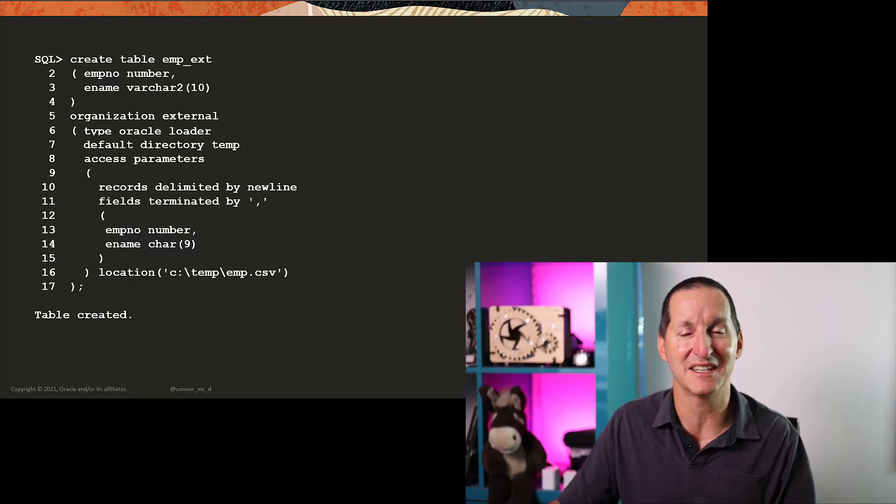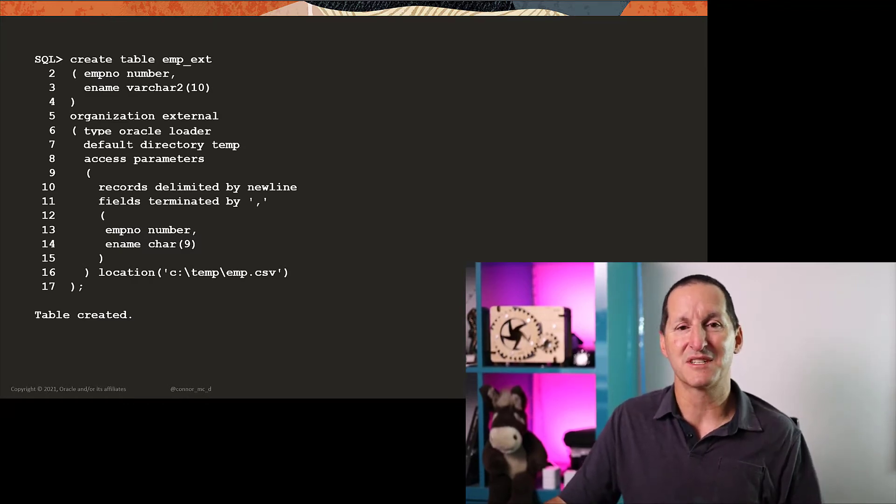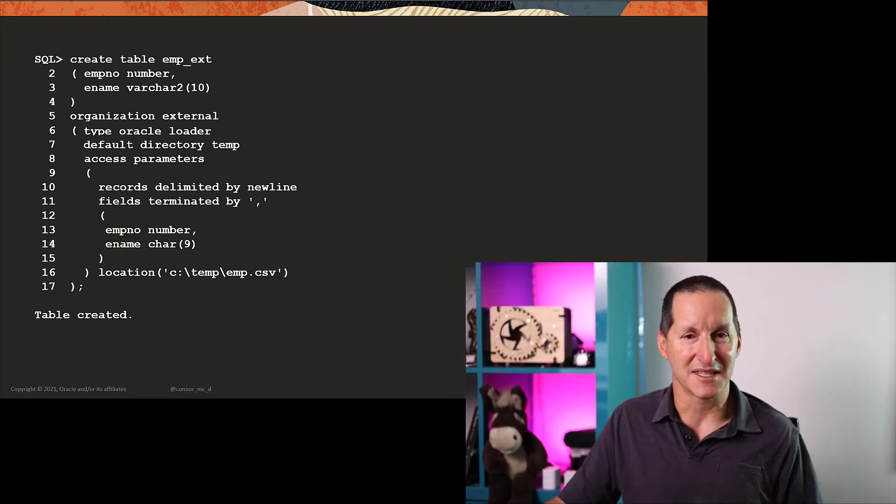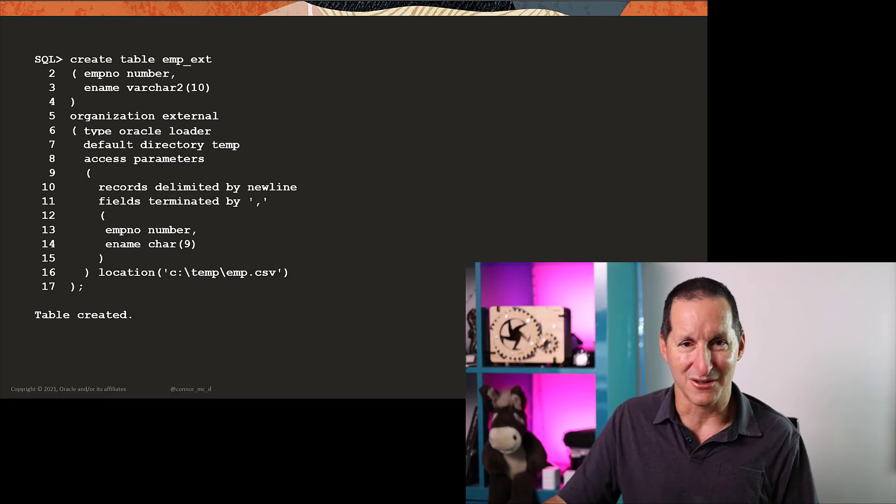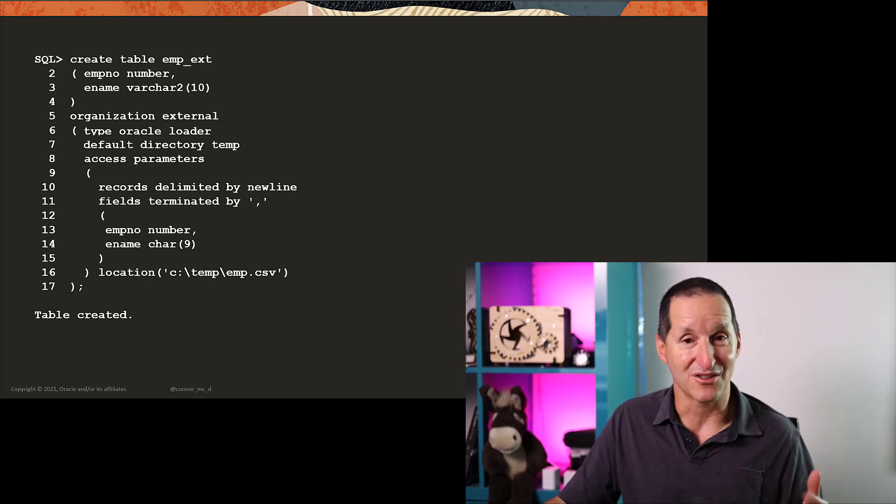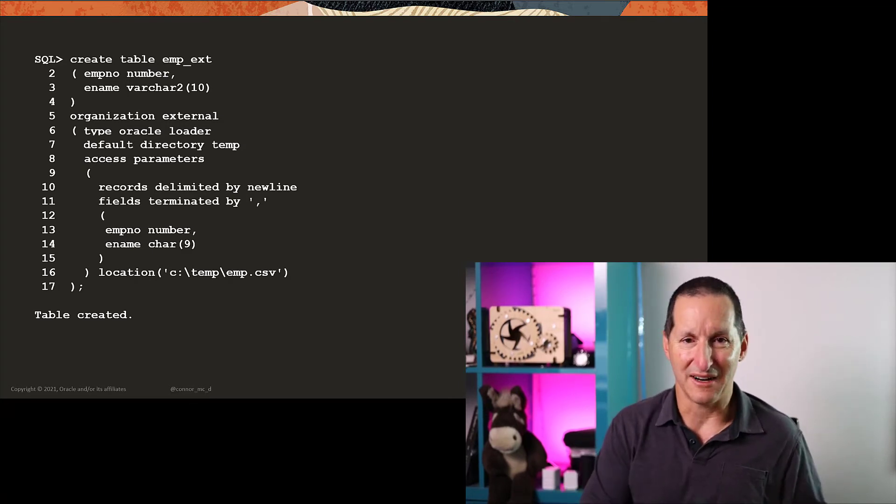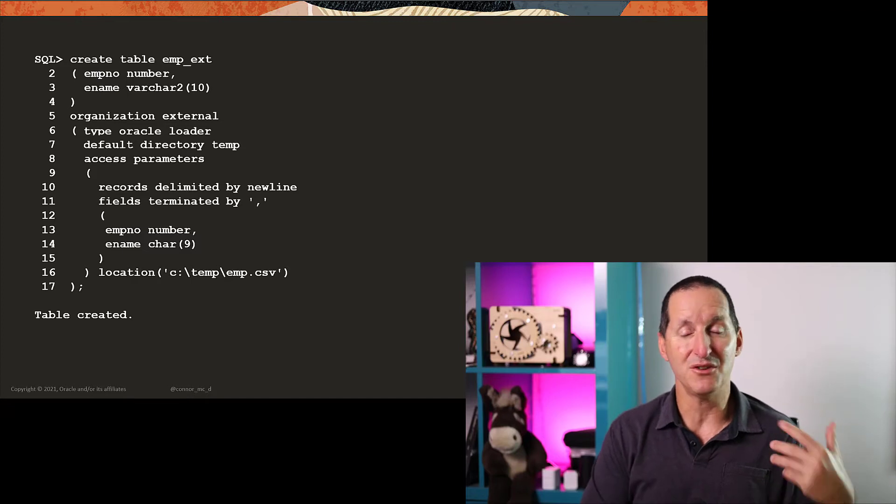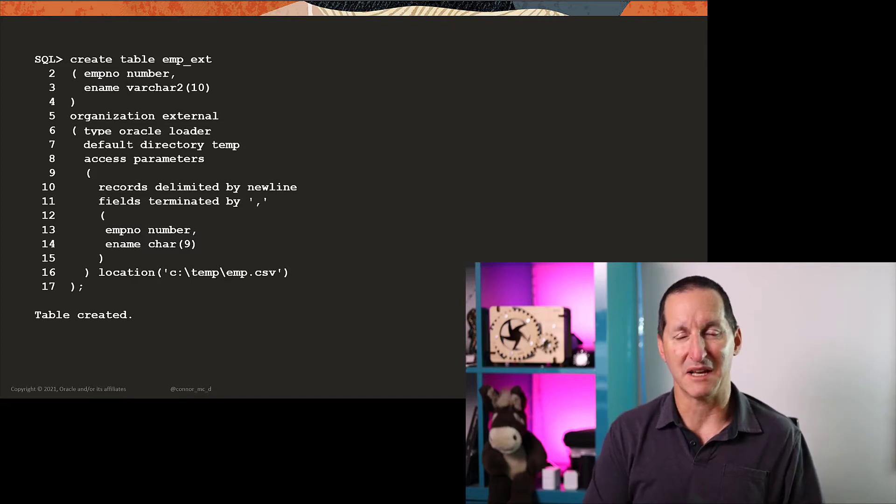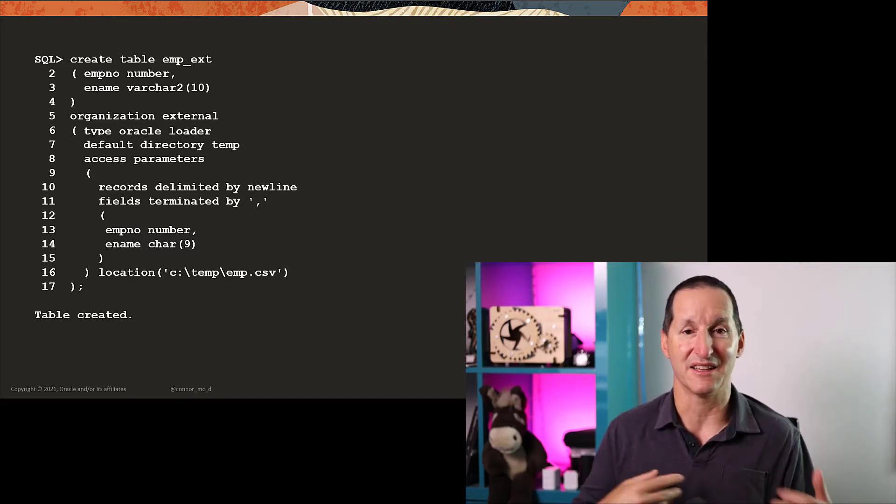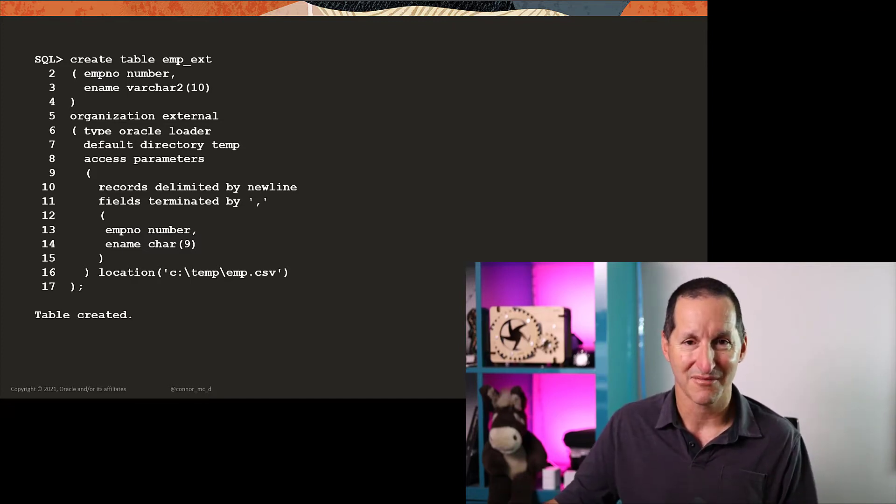Now my table is created, and this leads on to perhaps the next criticism that people had of external tables when they were trying to get them running. With a SQL Loader control file, you type it in, and then you run SQL Loader, and it tells you if the control file is valid or not.